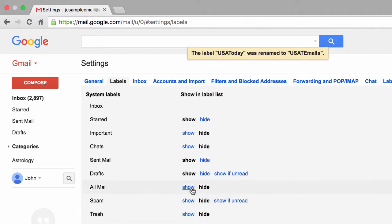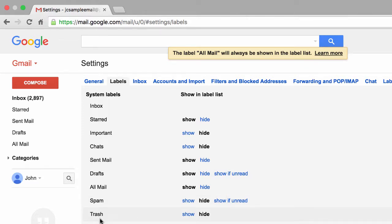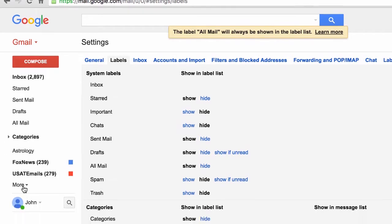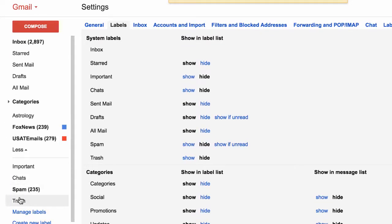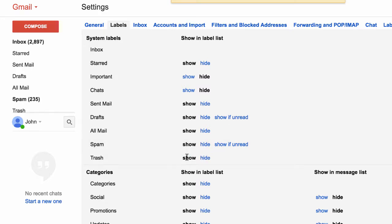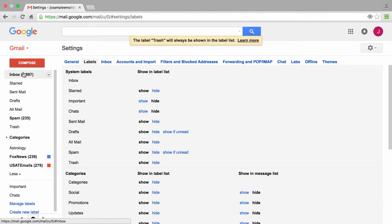Over here to the left where we see our list of labels, I want you to click on the Show link. You'll see a Show and Hide for any system labels, categories, index tabs, or custom labels. I want you to click on the Show link for All Mail, and if I do that watch — it appears up here. The other way to access your Spam and your Trash is to come over here to the left and hover your mouse over More. A much easier way to do that would be to show these labels by clicking Show, so click Show for All Mail, Spam, and Trash so they appear nicely and are easy to get to.